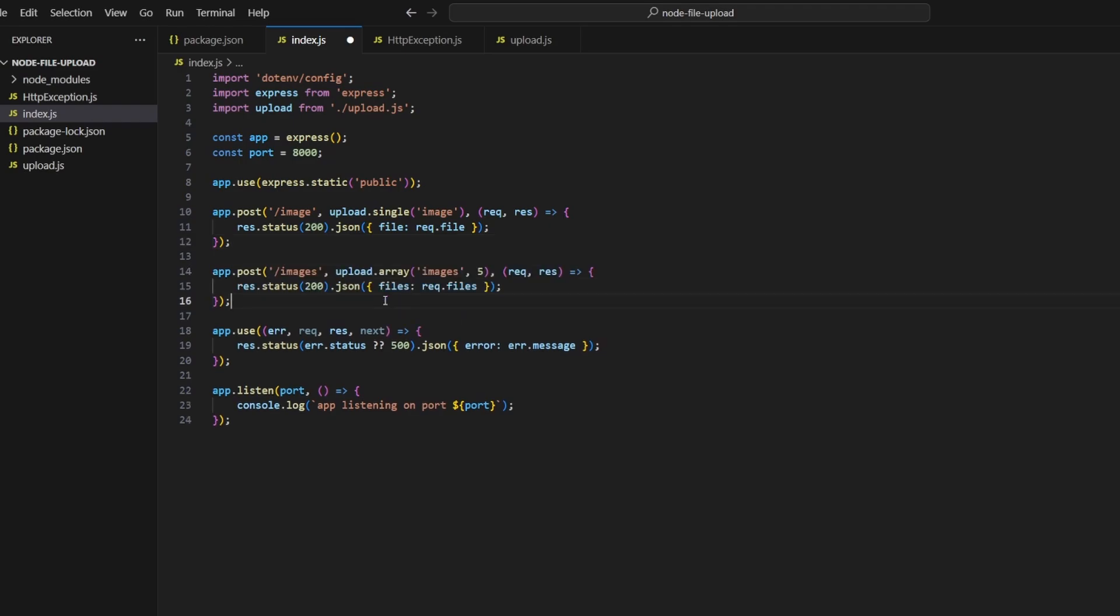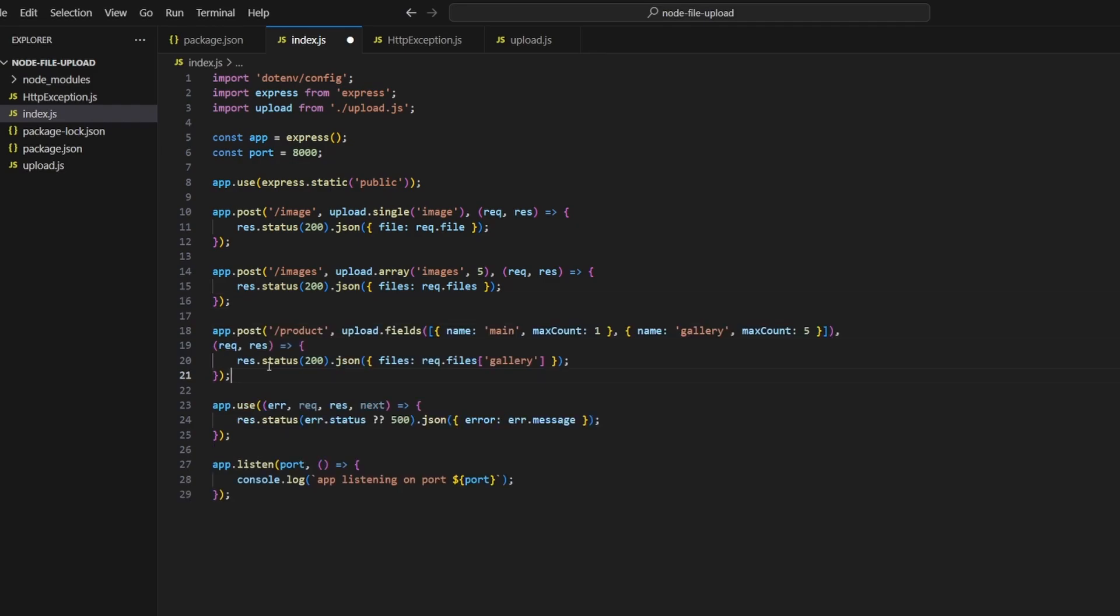Our second route will be a POST request to /images and this accepts an array of images. We use upload.array with images, which is going to be the field name, and then we also specify five, which is the amount of images the user is allowed to pass through.